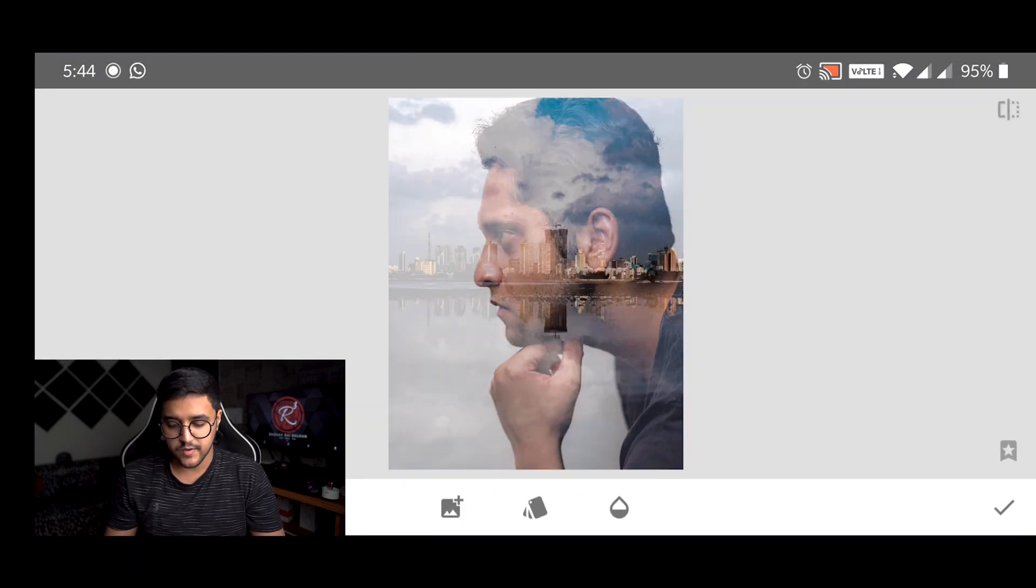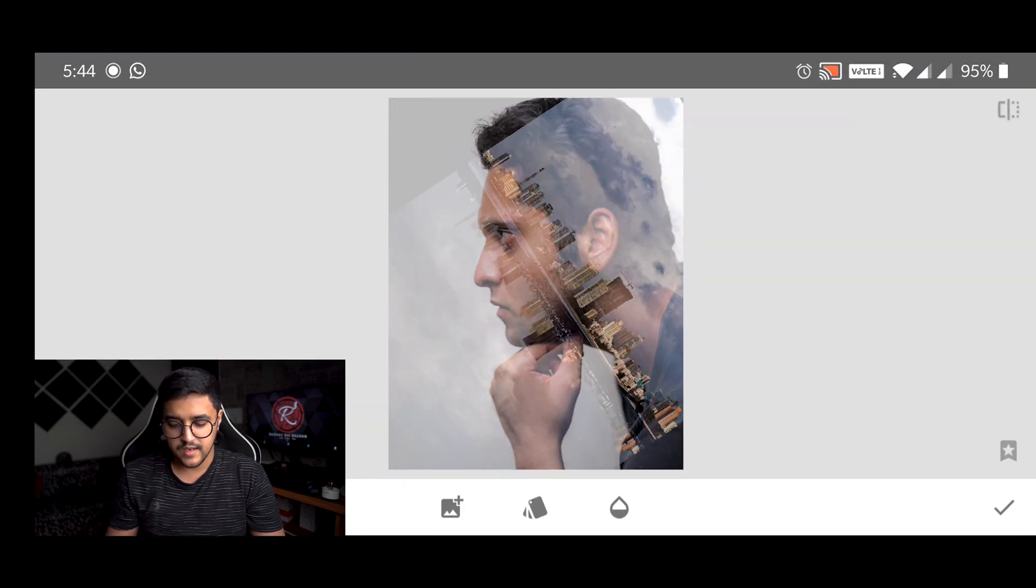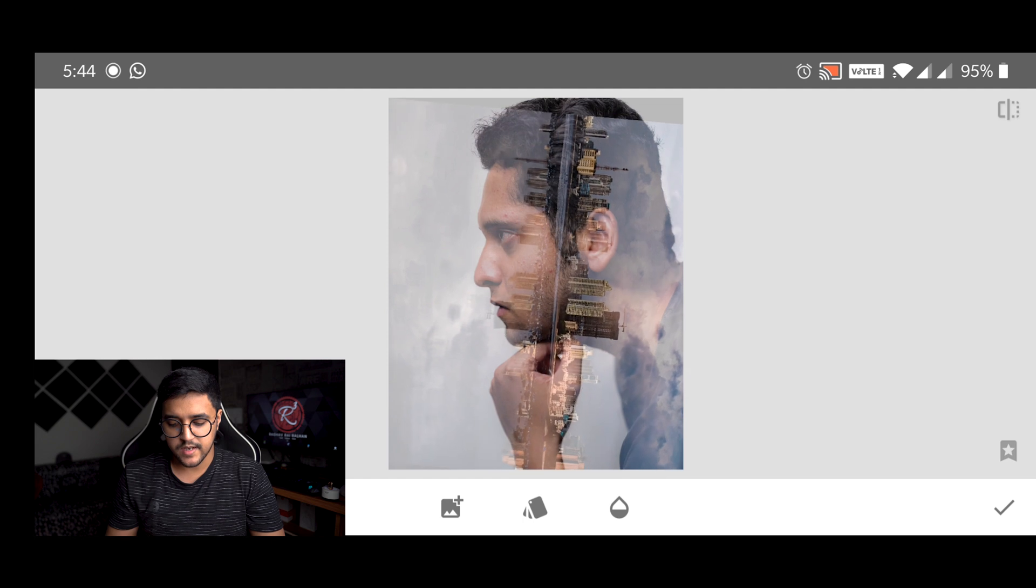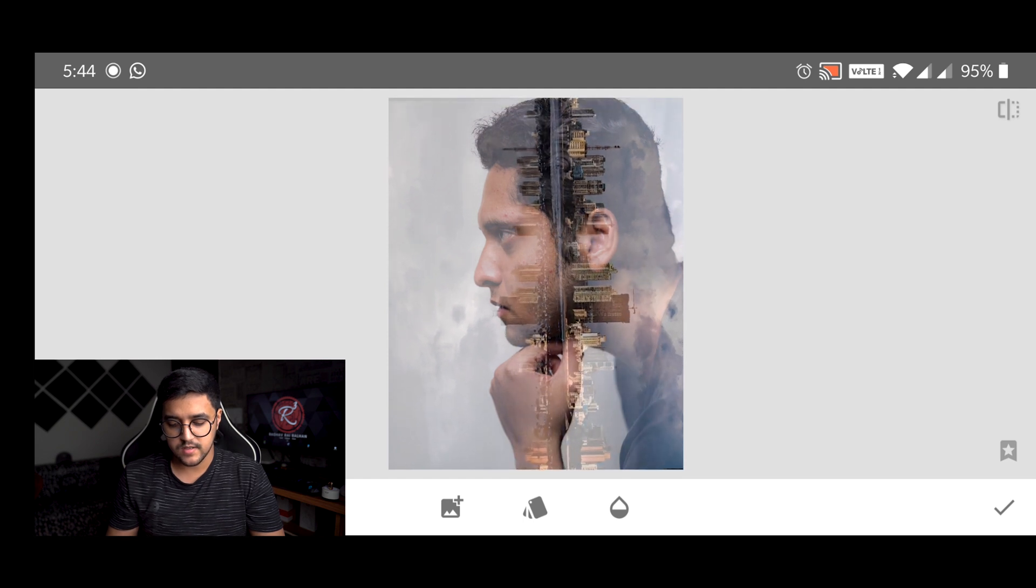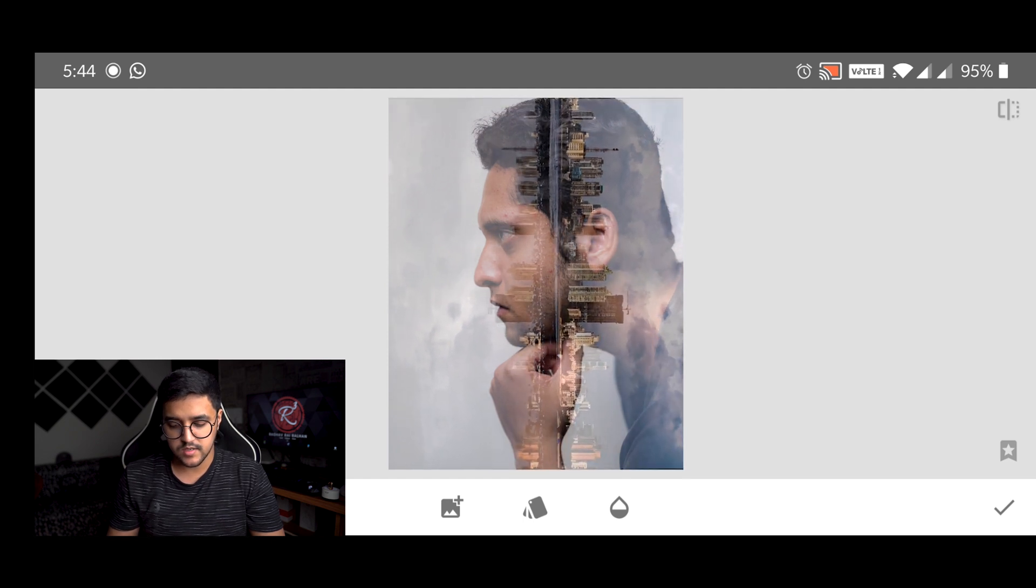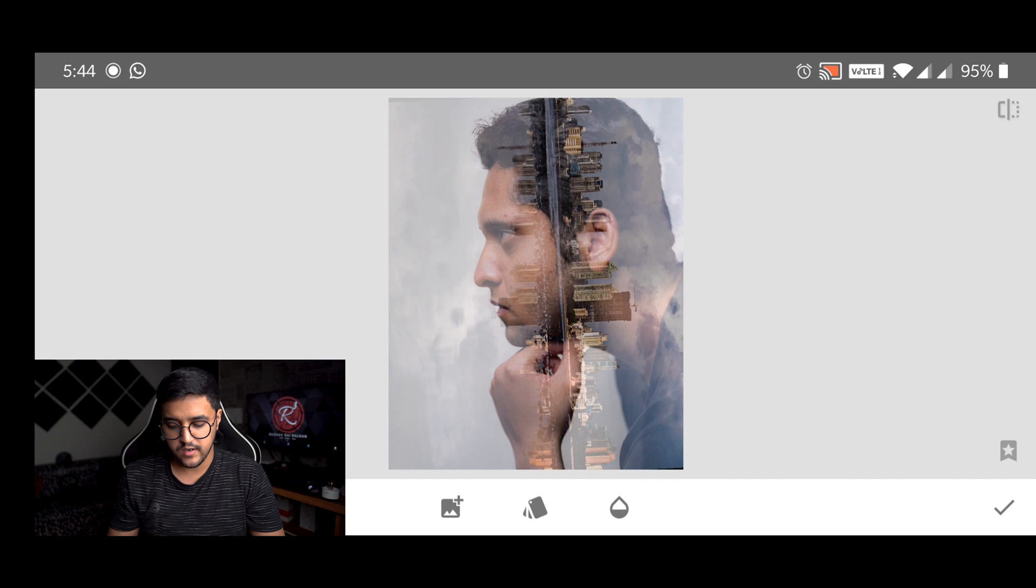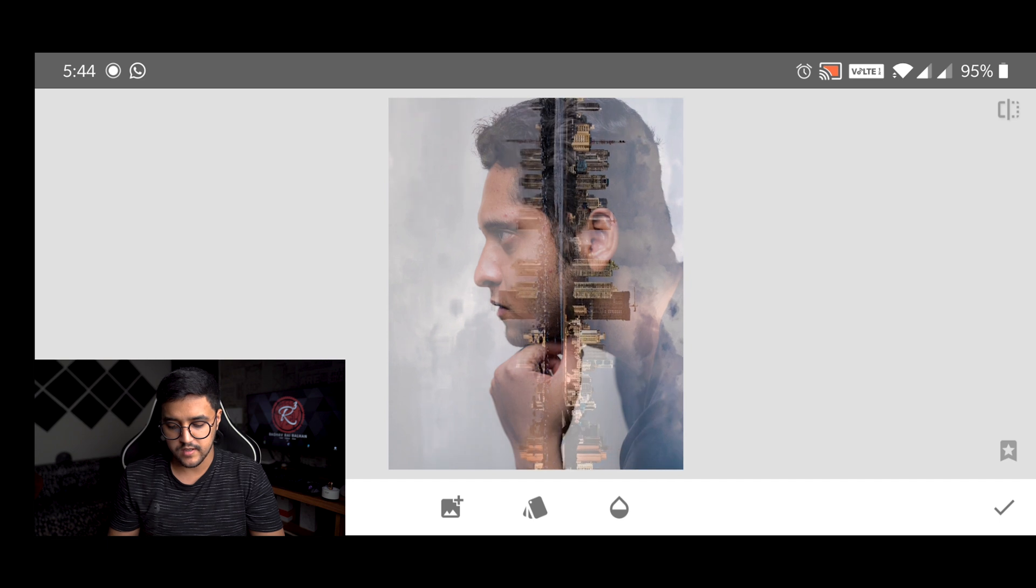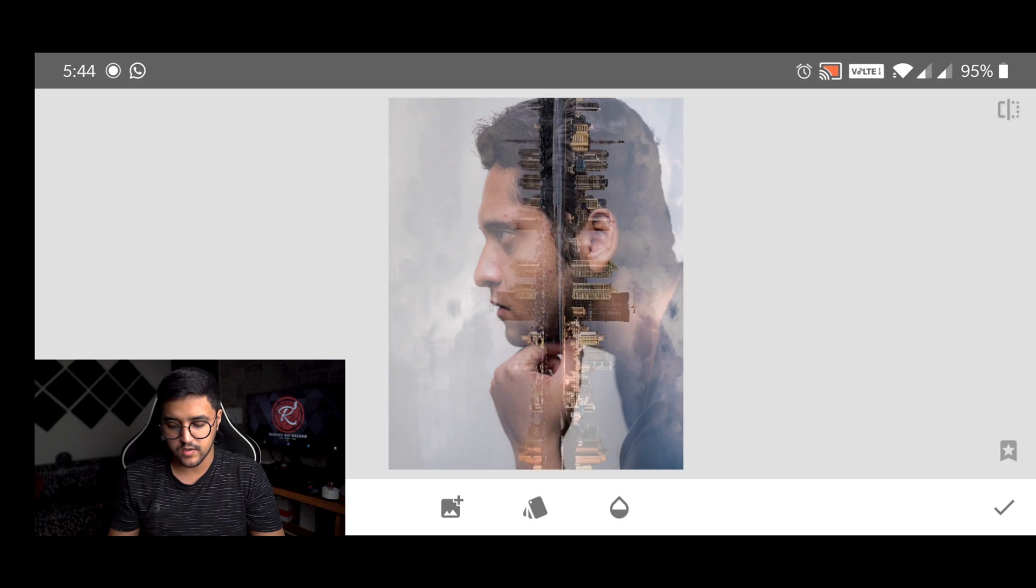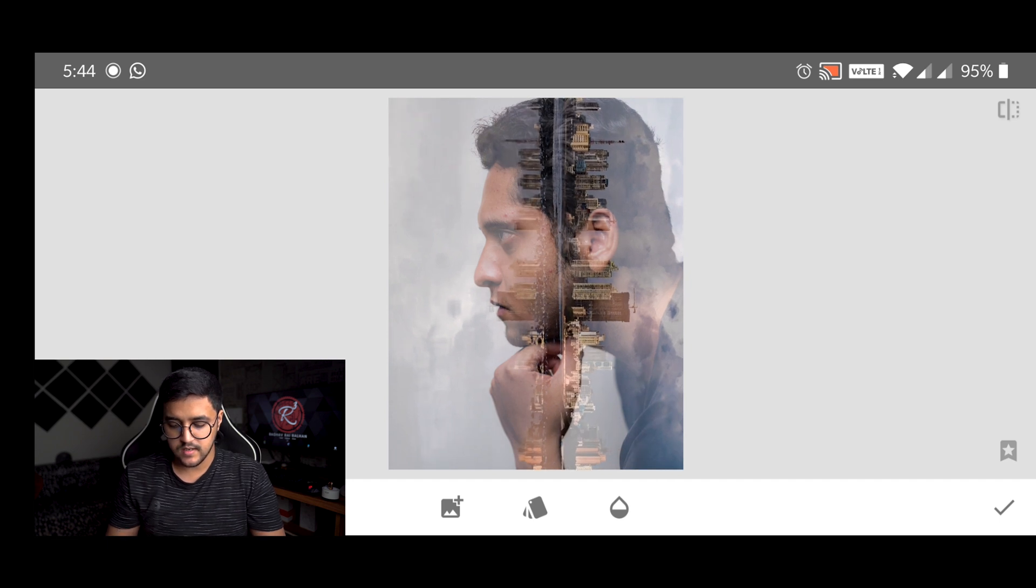So what we are going to do is tap here and add the image that we are going to use. I'm just going to rotate it to the right and position it somewhere here. I think yeah, this will look good.